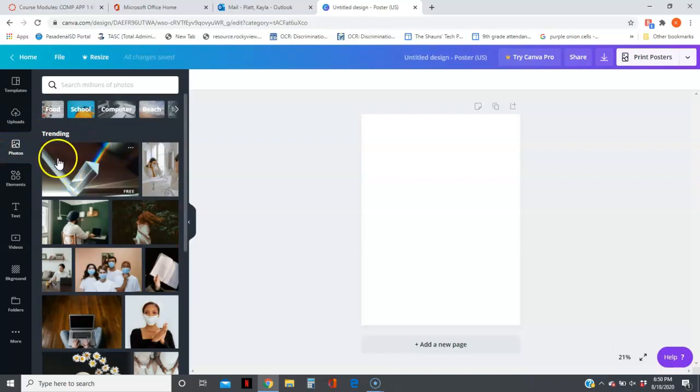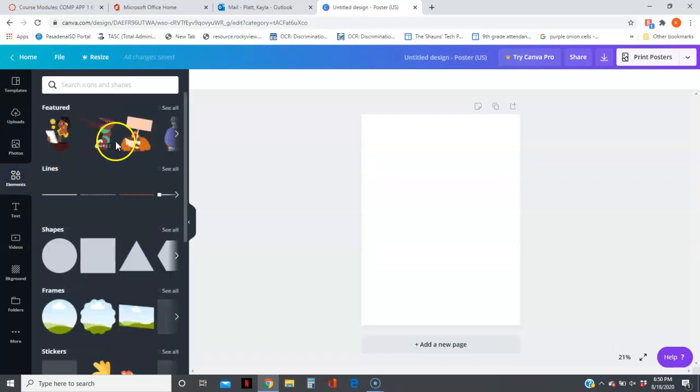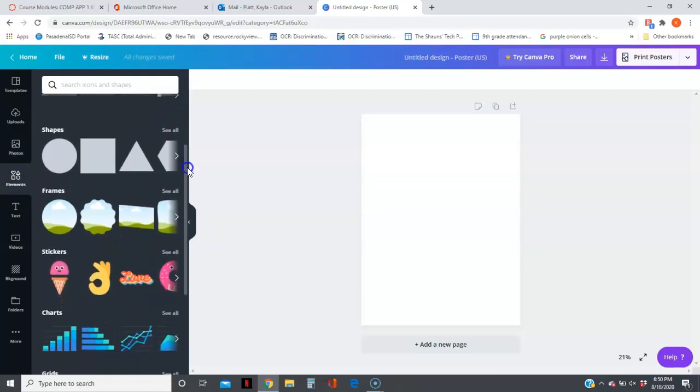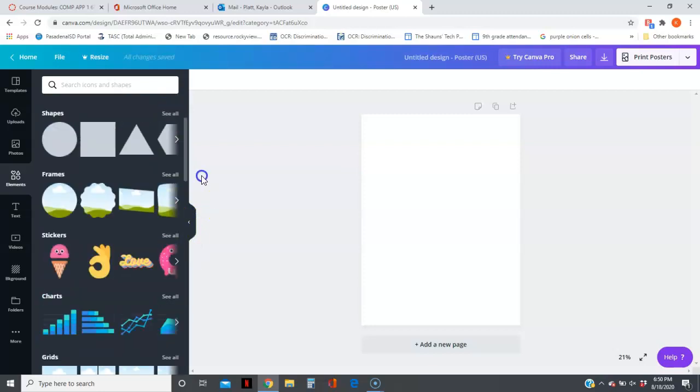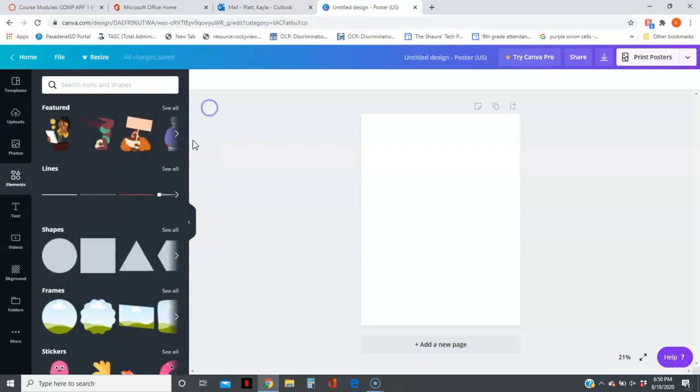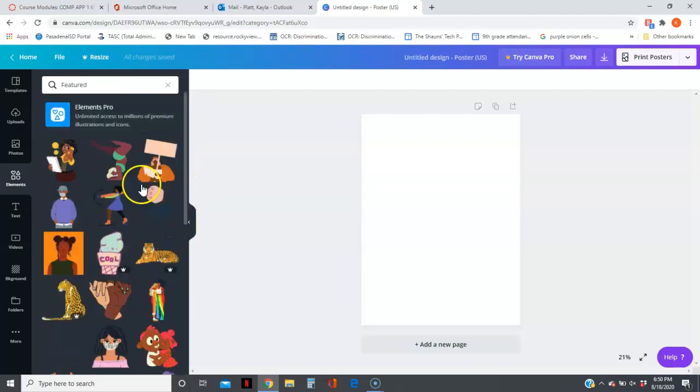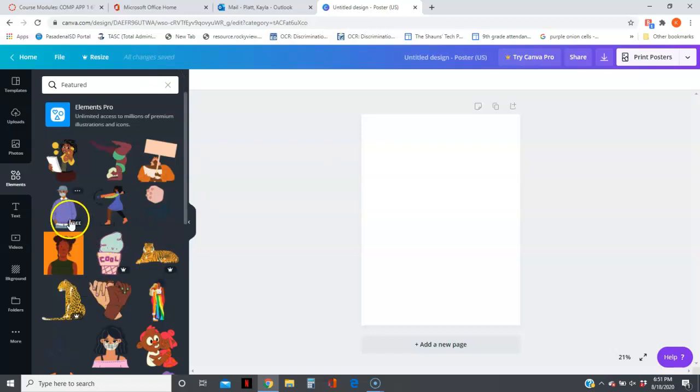Elements has all sorts of things—shapes, lines, charts, grids. You can click 'See All' and it'll show all of it. Anytime you see this little crown, that means they're going to charge you money for it, so stick with the things that are free.